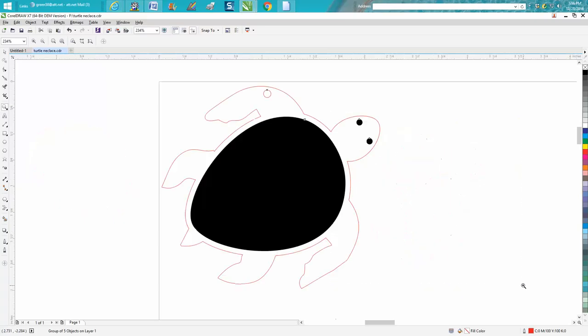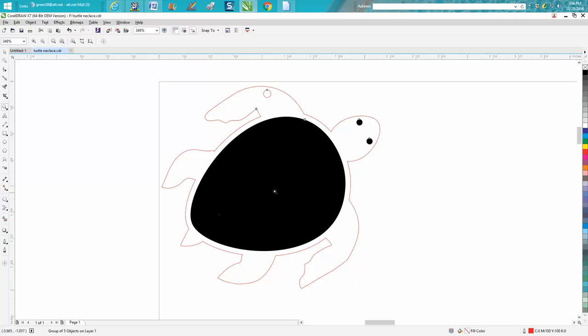On this, I engraved it to a depth just a hair deeper than the Mother of Pearl. On my laser, it's 75 speed at 100 power. I did the eyes and the recess.